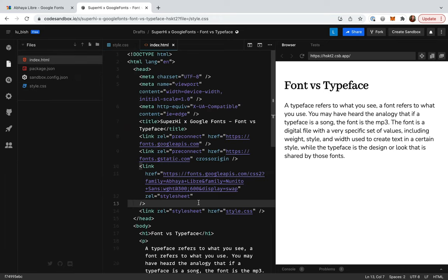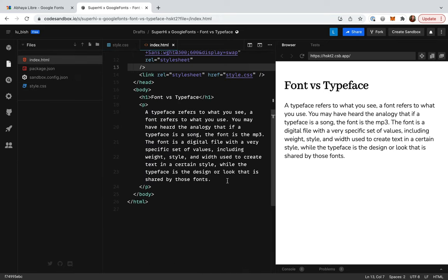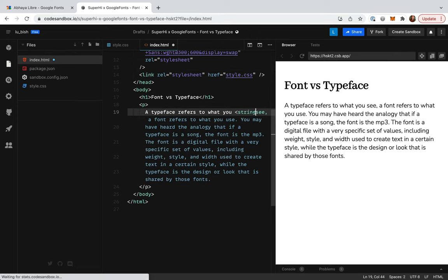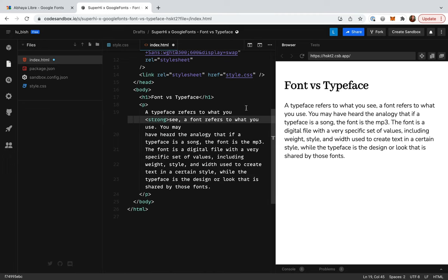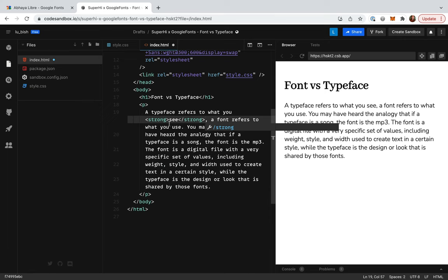To do this, I'm going to add a strong tag around some of the text in HTML. So, I'm going to add the opening strong tag, and the closing, and then do the same over here.